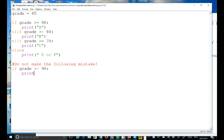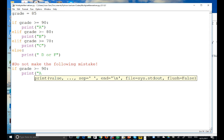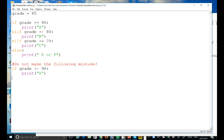Let me use another example. I'll open a new file in the Python shell and write a grade program. So: if grade is greater than or equal to 90, I'll use a multiple alternative if statement.